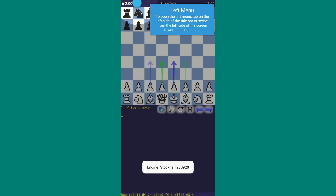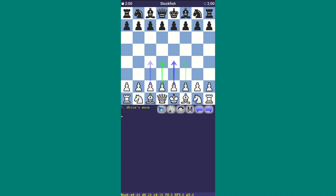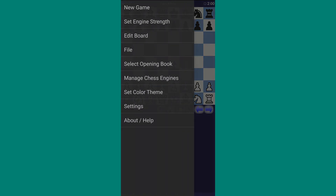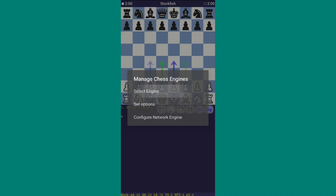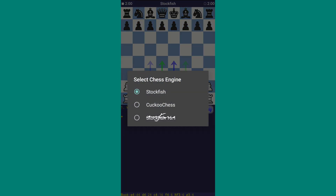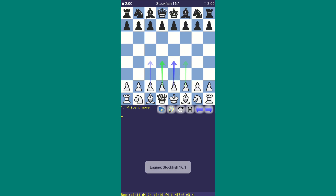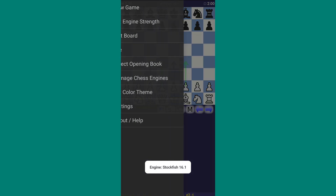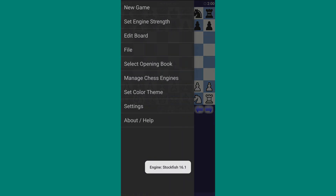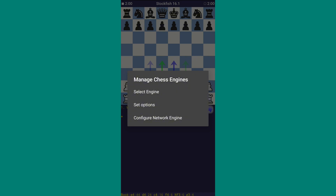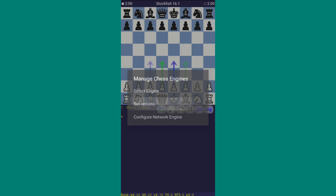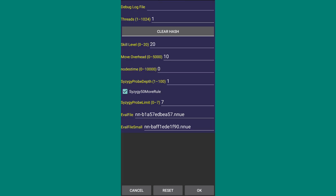First, open Droidfish. Click on the top left corner, then go to Manage Chess Engine. Select Engine and choose Stockfish 16.1. Now click on the top left corner again. Go to Manage Chess Engine, but this time click on Set Options. You'll see an interface like this.